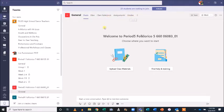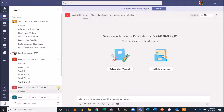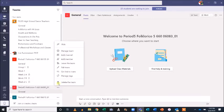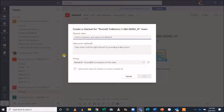I'd like to organize my class by week number, so let's create a new channel for week one. Click the three dots next to the team name, and select Add Channel. Input the name for your channel, and enter a description if you'd like.